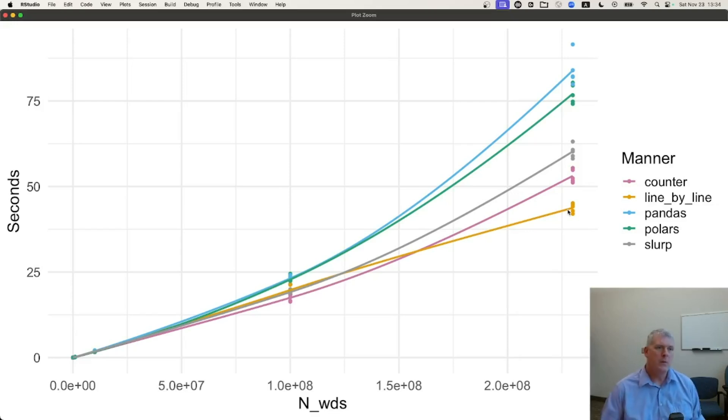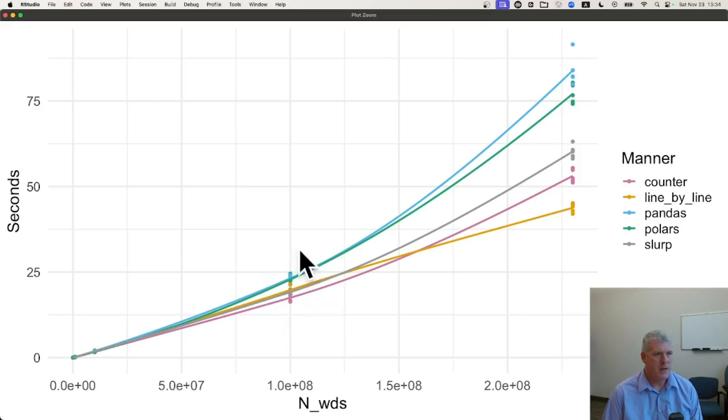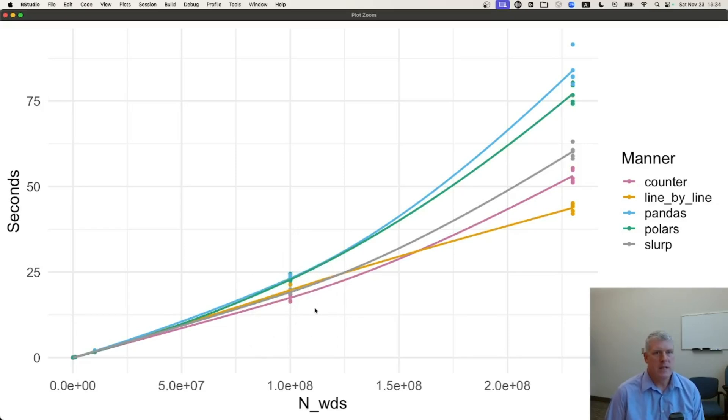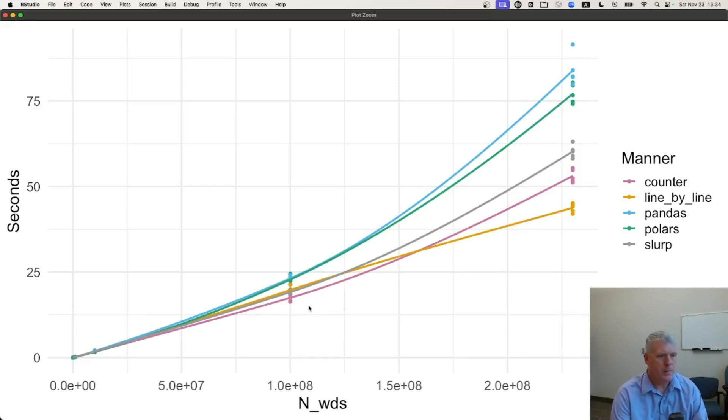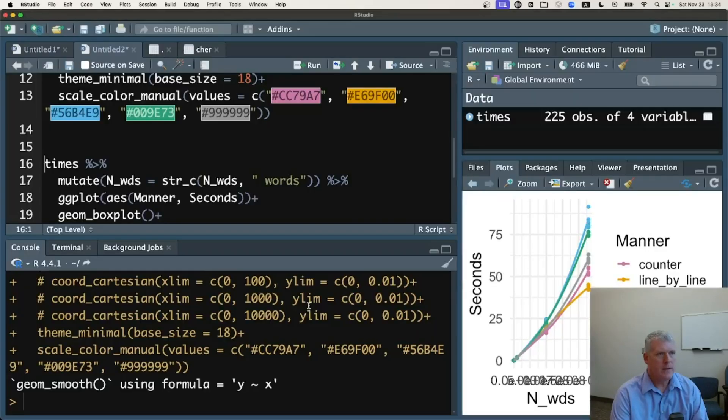But if we go down here to, this is 100 million words, about the middle of my plot, we can see that the counter is actually faster in pink right there. The counter is actually faster down there. In fact, let's actually, let's zoom in a bit on some of these.